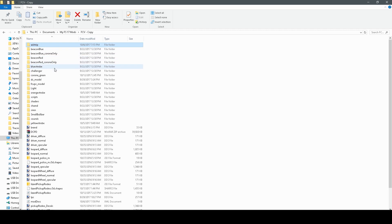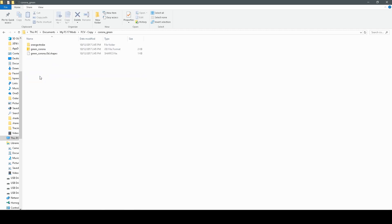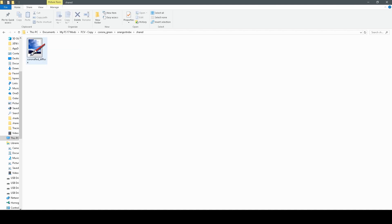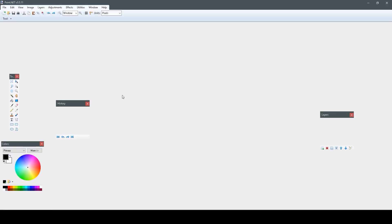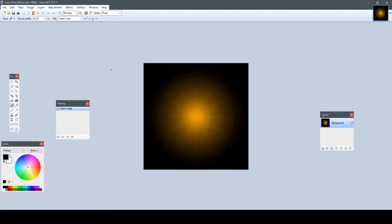And now, what you can do is navigate to the new Corona Green folder that you just created, and there's your i3d file. But what we're going to look at is the texture file, which should be in shared, and right here, then just double-click it to open it in paint.net. As you can see, here we have the texture of our orange Corona.